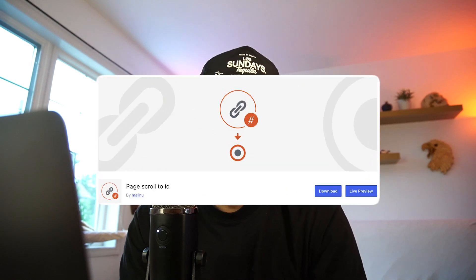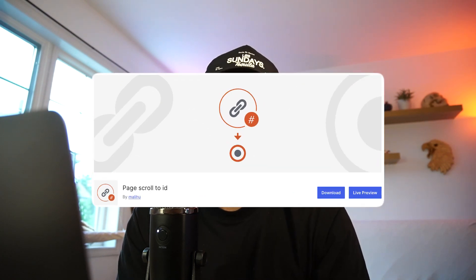If the client typically uploads a lot of images, having an image compressor helps keep the site running quick and the server size down. Another one is Page Scroll to ID. What this does is just smooth your anchor links. It's a really minuscule feature, but it adds quite a nice touch.